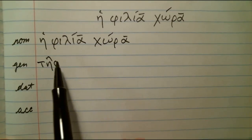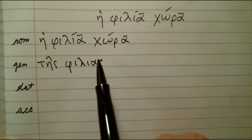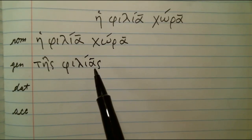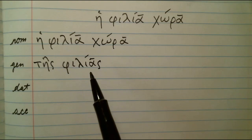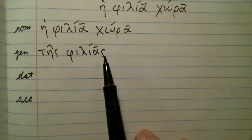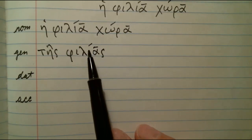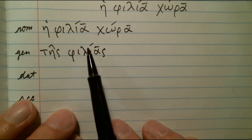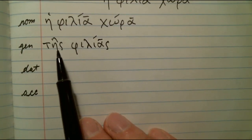So we have the genitive: tes philias, philias. Now what I've done here is marked this as a long alpha, which it is. We know that because it would not be able to take a circumflex if it were not long. But we don't have a circumflex here, because the accent is persistent on a noun or adjective — it's going to try and stay where it was originally, so long as it stays within the three-mora rule. We have two moras under the long alpha and one under the iota, so we're still within three.